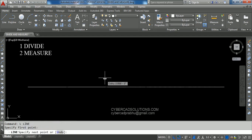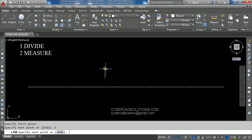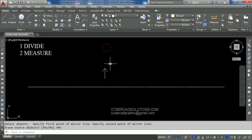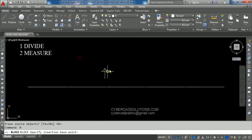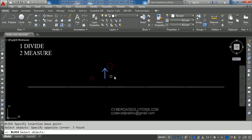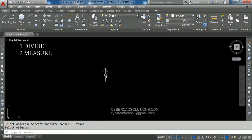I am pressing Escape to cancel the command. I am drawing a line here of some length and will create a block with it. Type B at the command prompt and press Enter. I am giving AR as the name for this block, pick the insertion point, select the object, and click OK. This is the block I am going to use to place on the line.